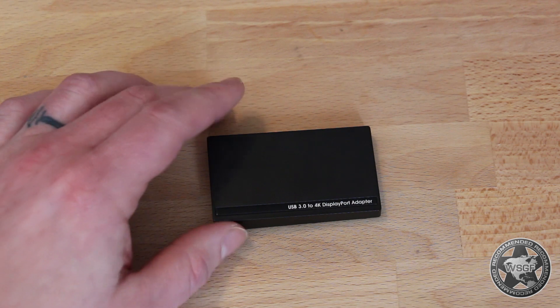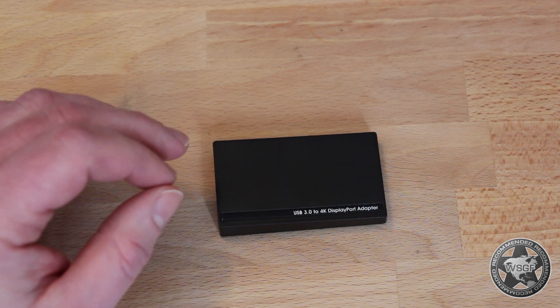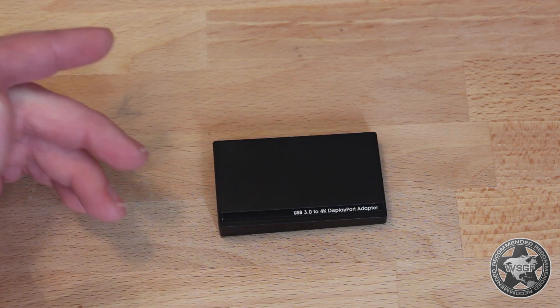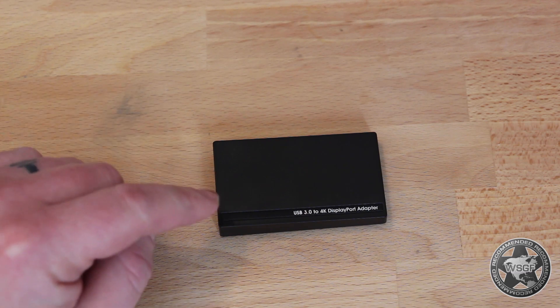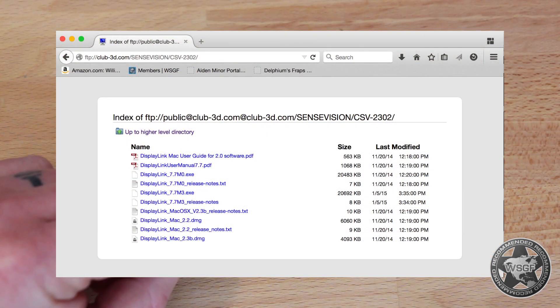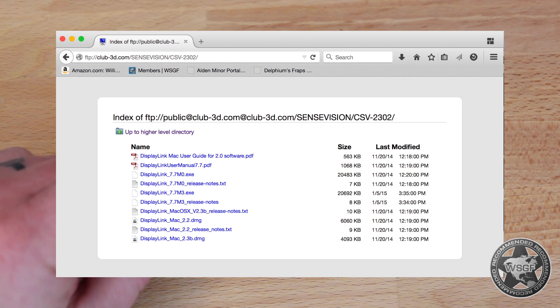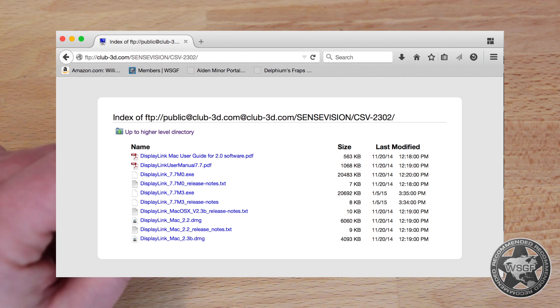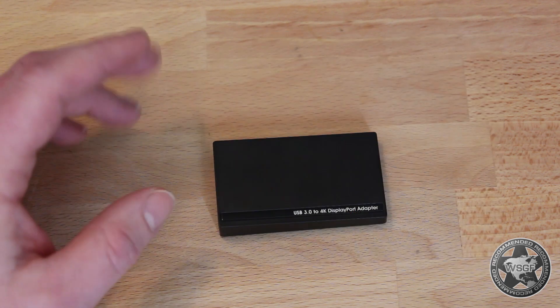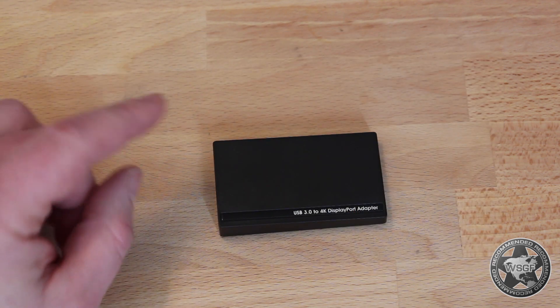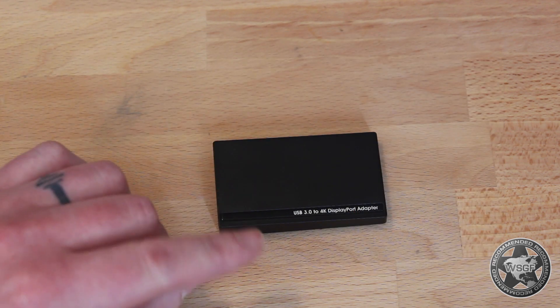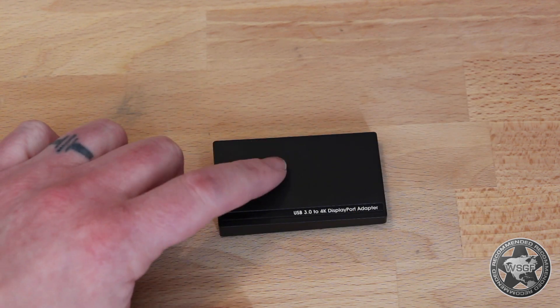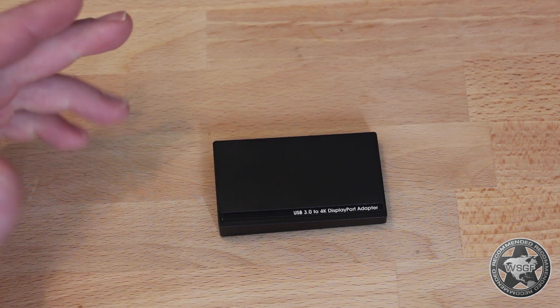The unit itself comes with a driver install disk. There are updated drivers that you can download through the Club3D website. It's a little bit convoluted on how to get to them. They link them to an FTP site, so if you're not running a browser that has good FTP support it can be difficult to download them. But they do link you through to the OEM for the chipset where you can get them there.